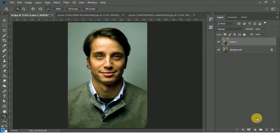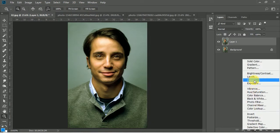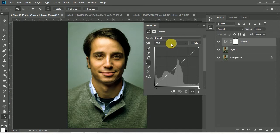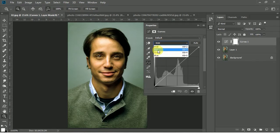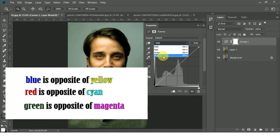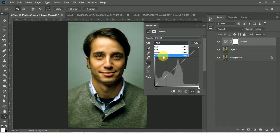Go to the adjustment layer and click on it. There you have the option Curves — click on it. Now click on the RGB dropdown; you can see it is set to RGB. Click on it and there you have options: Red, Green, Blue. We have to fix the yellow color here. Yellow is not present as an option, but blue is the opposite of yellow color — remember that.